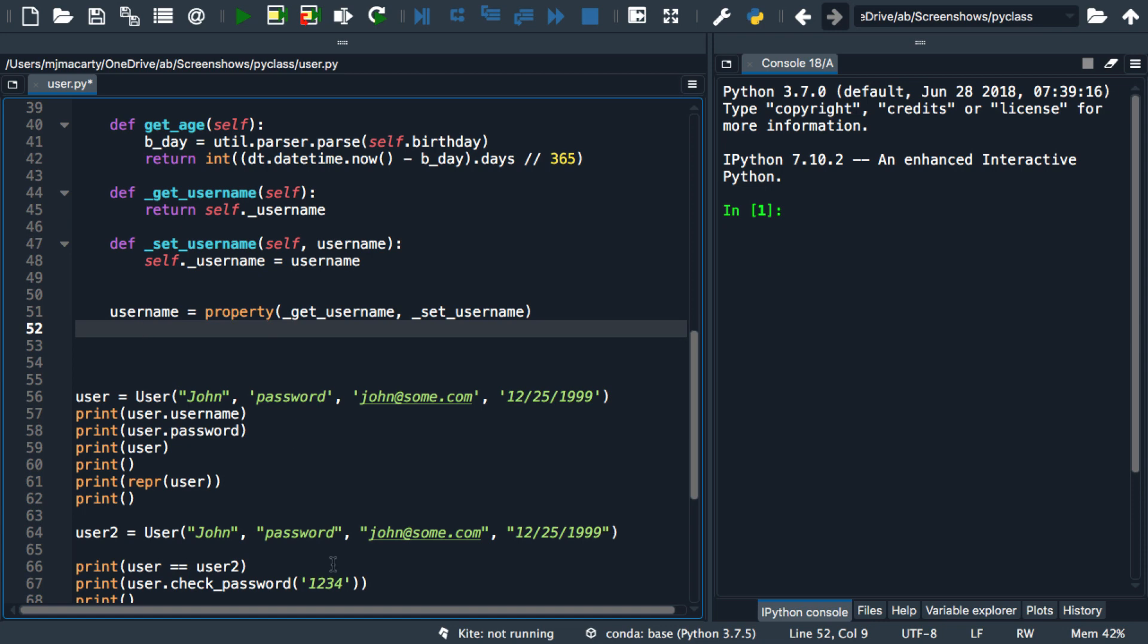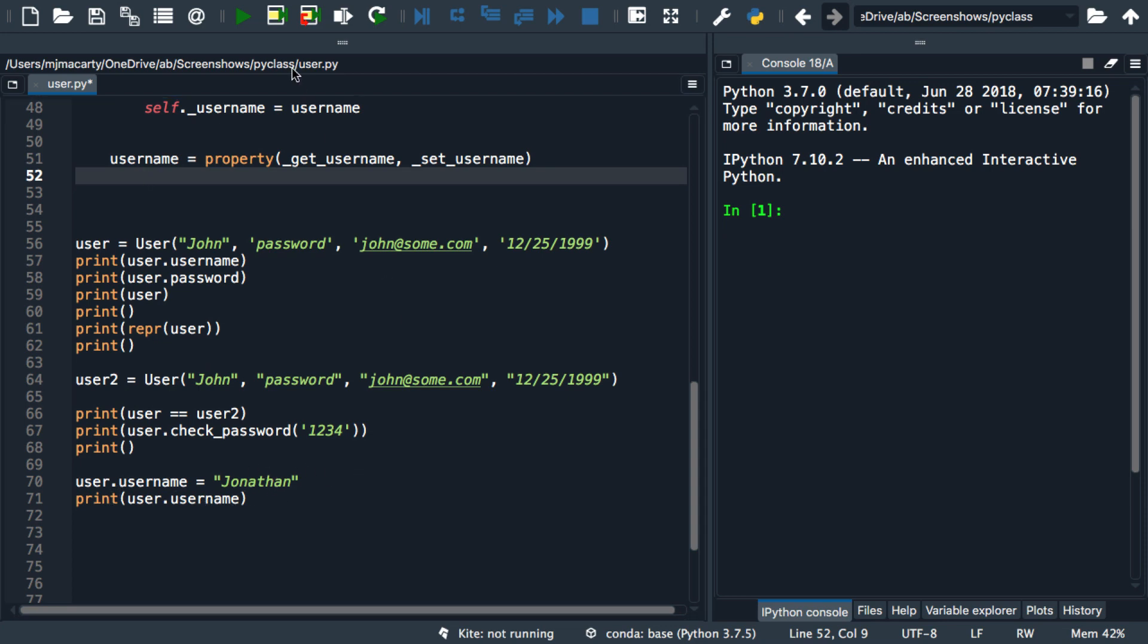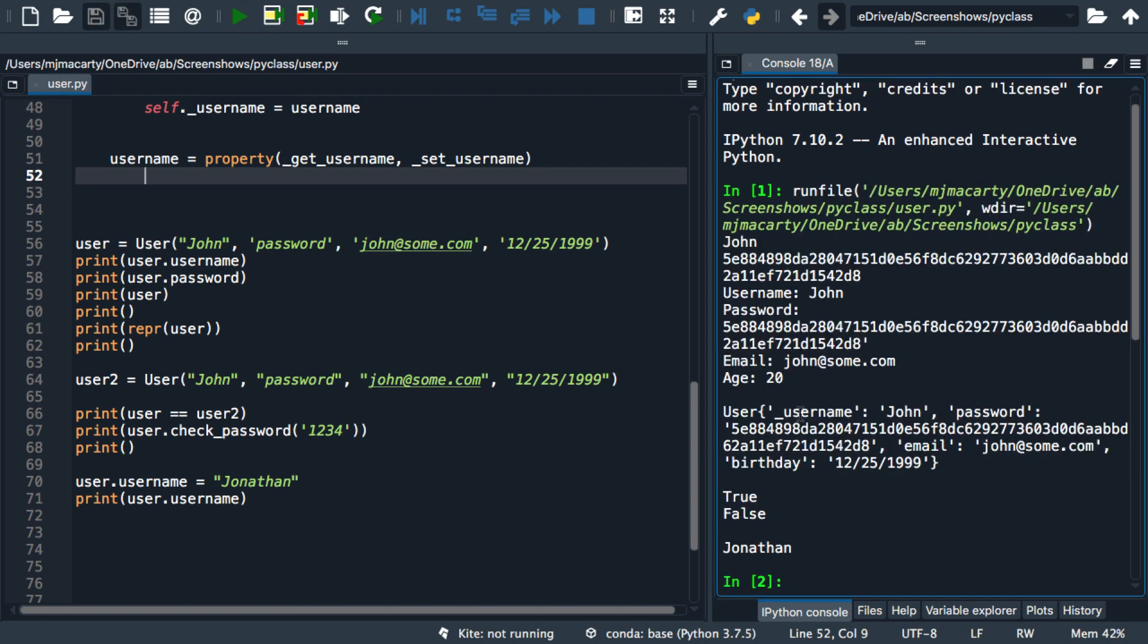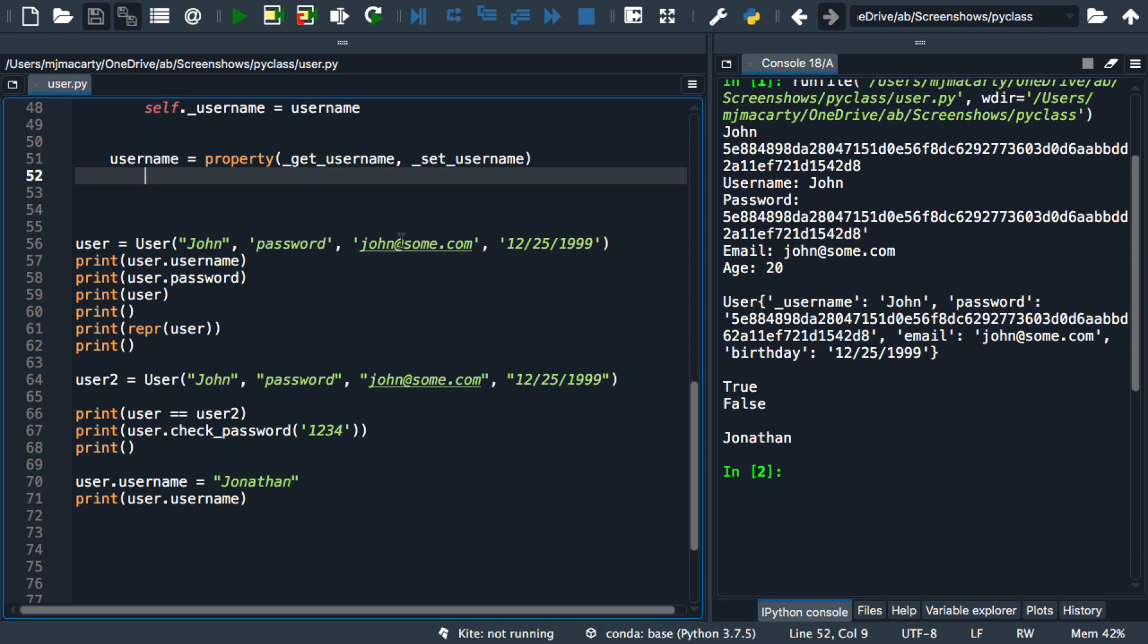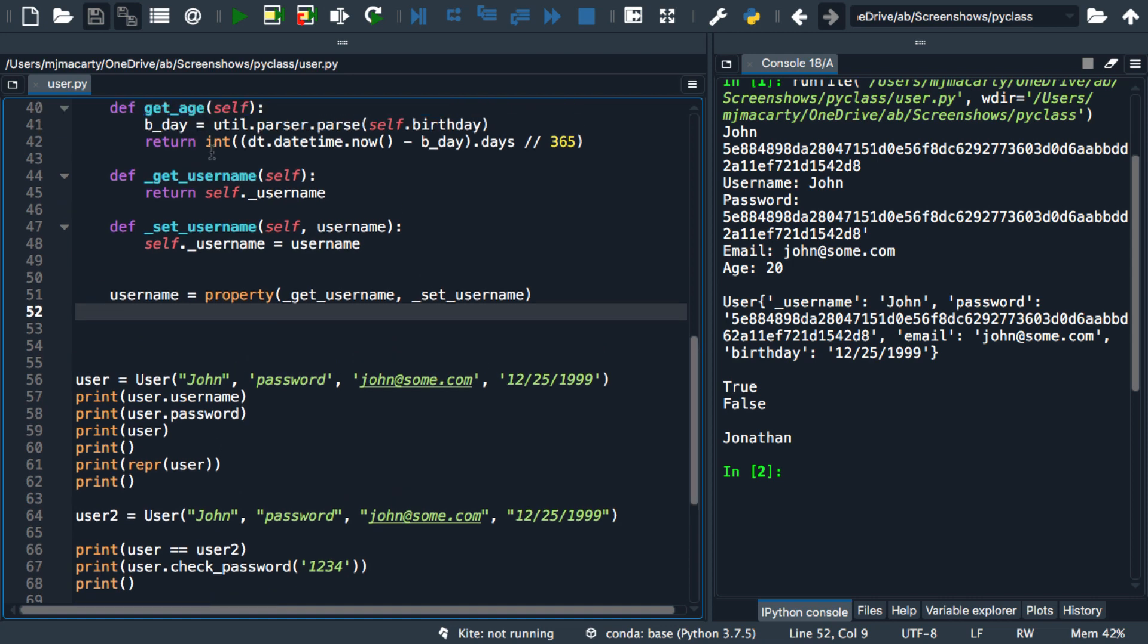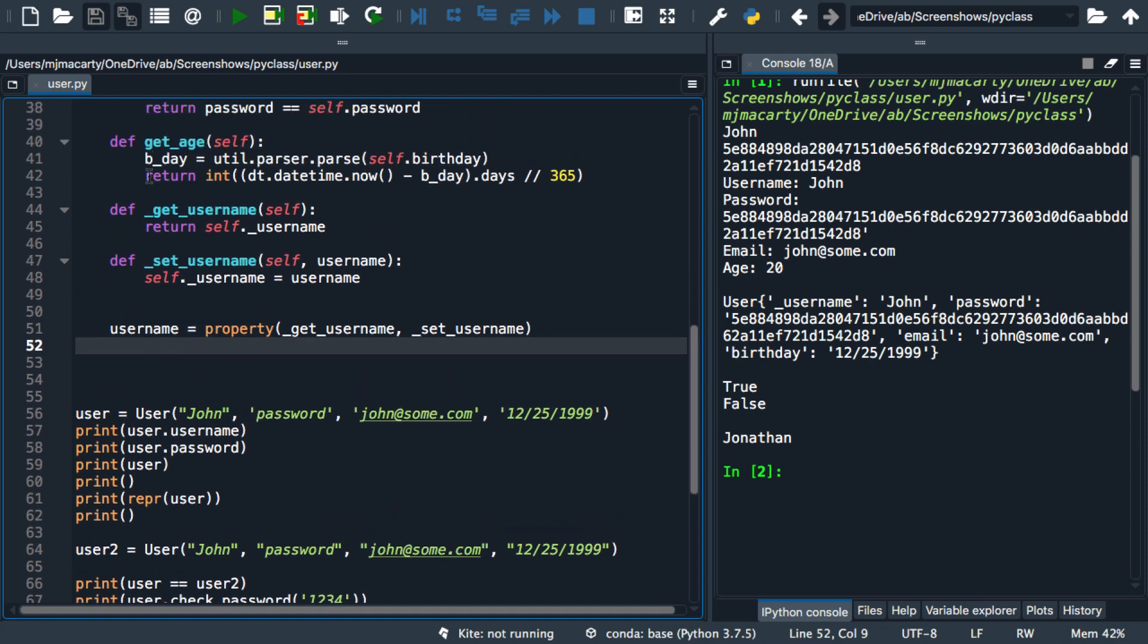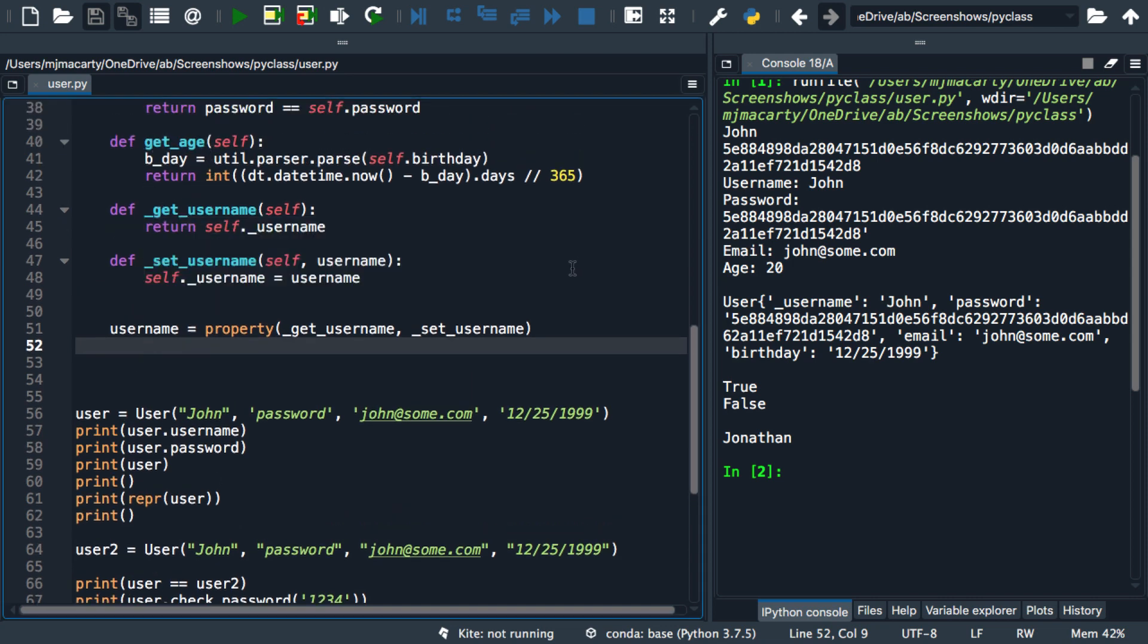I wrote a little code down here to test it, so we have the same code we've been using, and then we're going to reset the user's name to Jonathan, and then we're going to print it out. So let's see how this works, and there you have it. So essentially what I did was use this username reference to automatically decide which one of these methods to run.